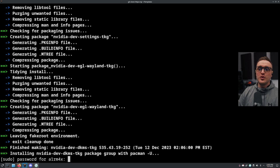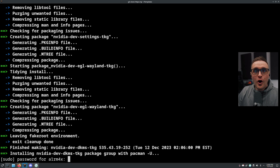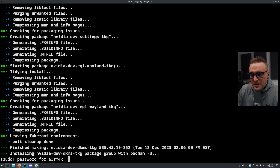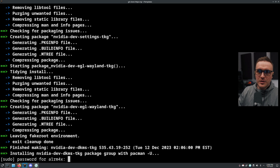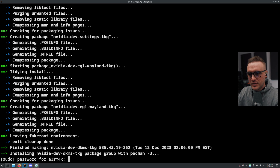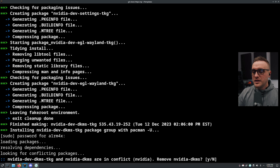Also something really important: you don't need to uninstall the driver you currently have installed on your machine. As you can see, I was and I'm still running the Nvidia driver from the official Arch repo. I just run the script and I'm good to go.